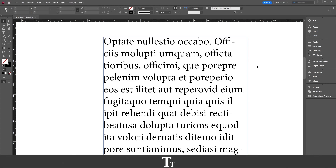Hello, TypeTrize here. In today's video, I'll be showing you how to create a drop cap in Adobe InDesign. Let's get right into it.